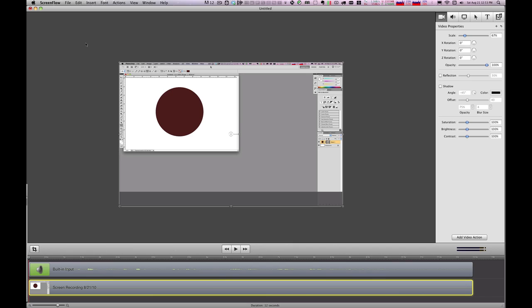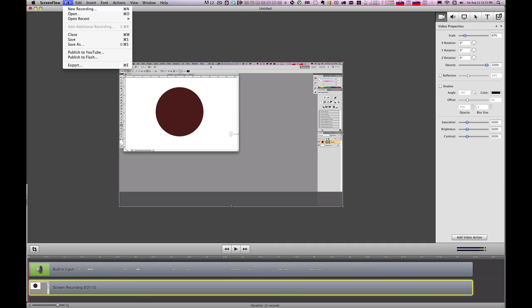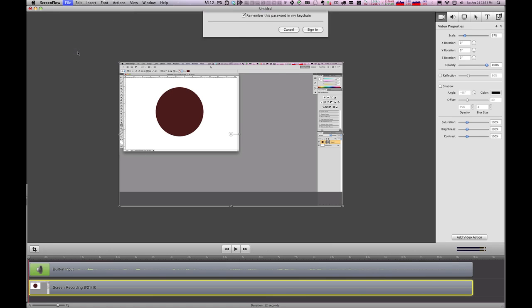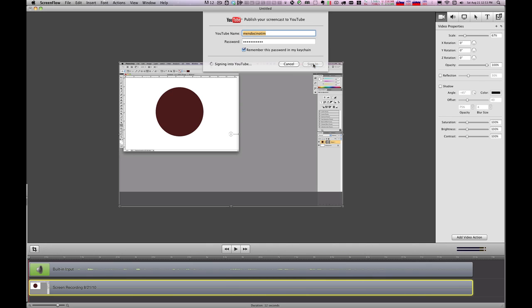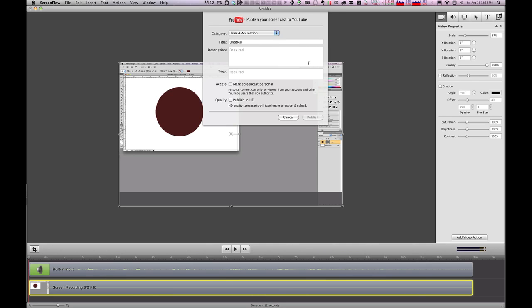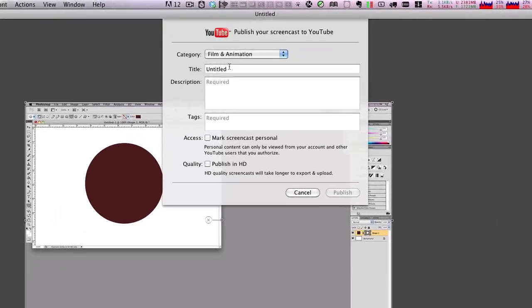you can publish it to YouTube very easily using ScreenFlow. It has a built in publish to YouTube feature. So if you have a YouTube account, then what you would do is come down here and just use the publish to YouTube capability. And when you do that, it'll ask you to log in. And once you've signed into YouTube, you can choose the category you want to put it in. And you can call it test two.